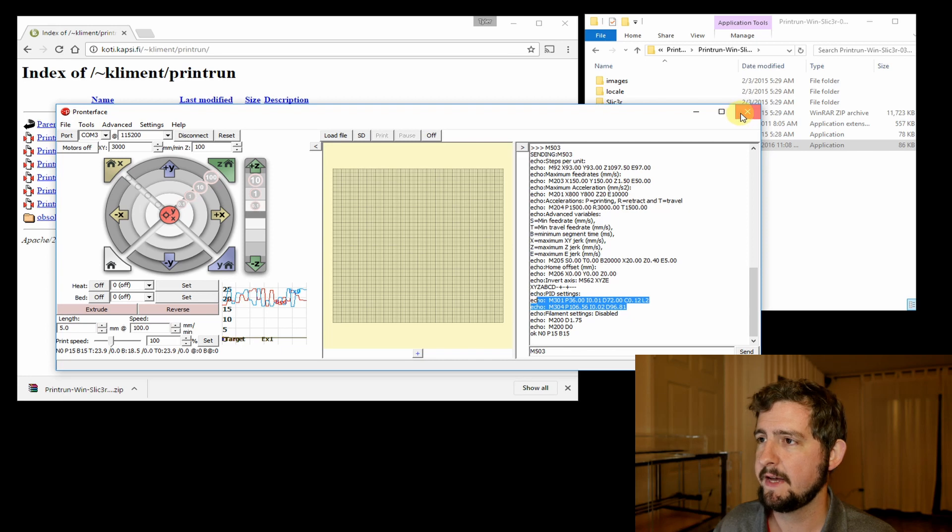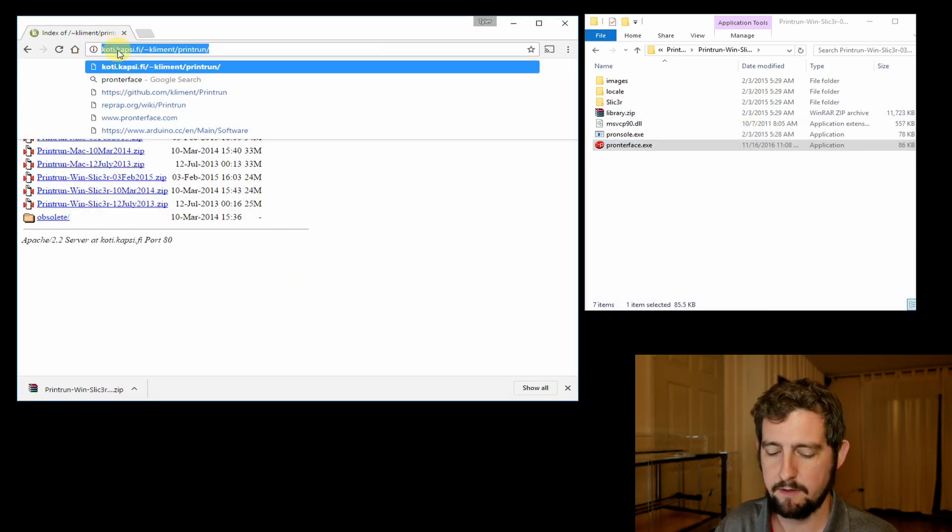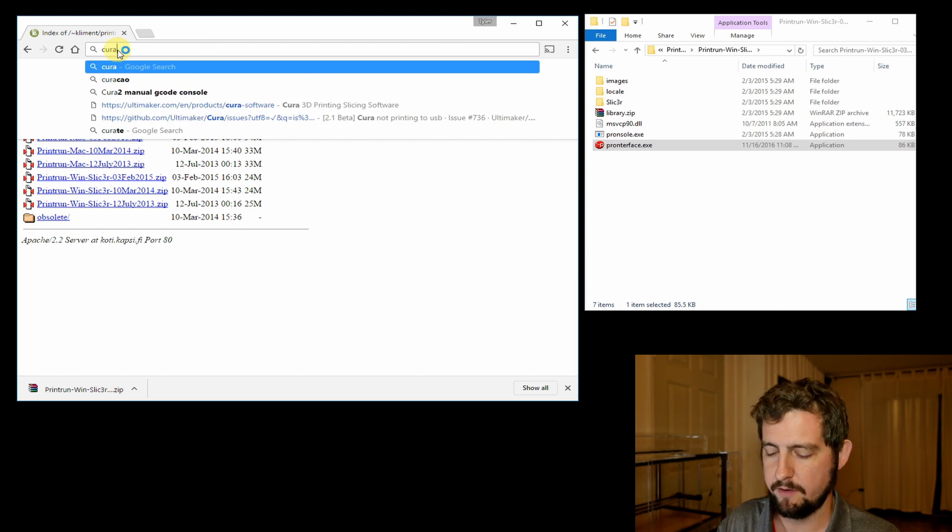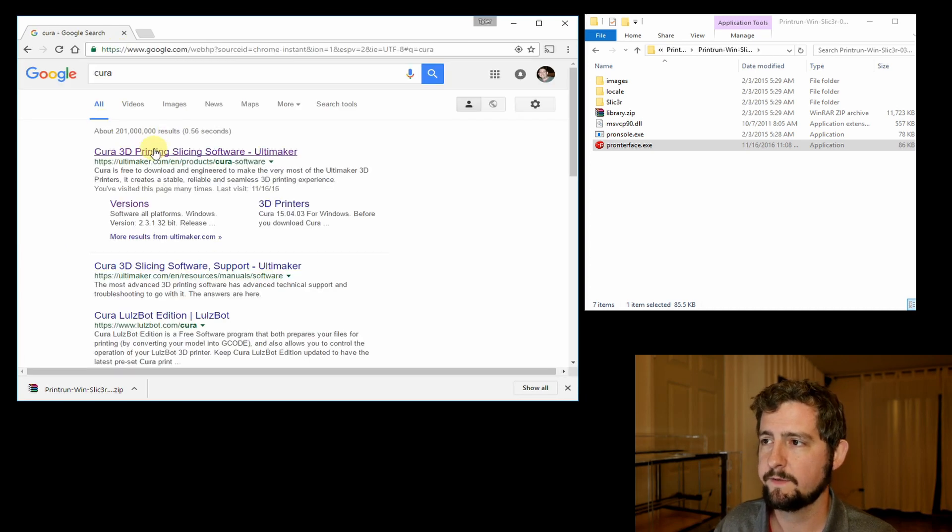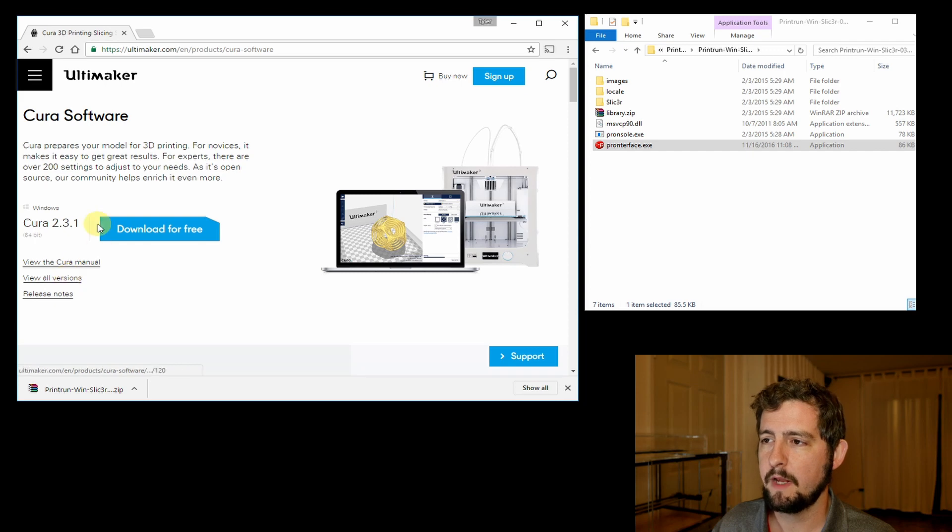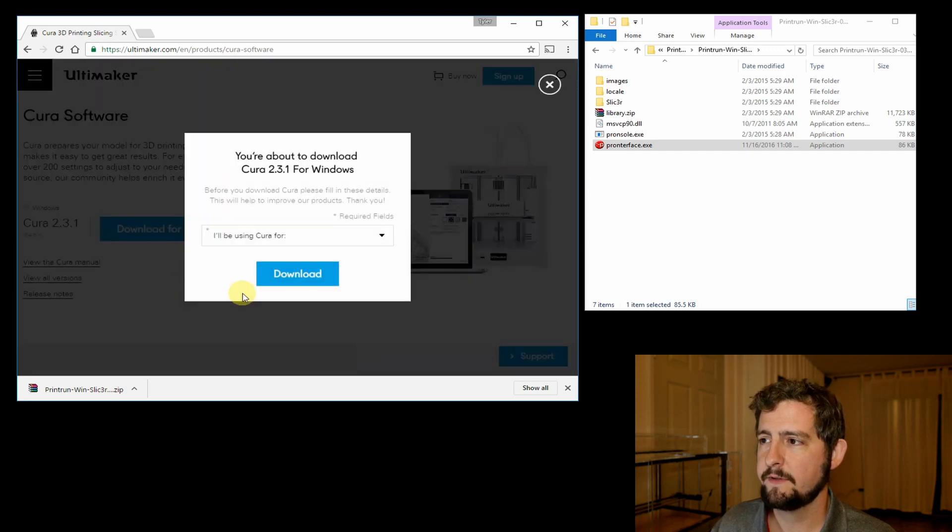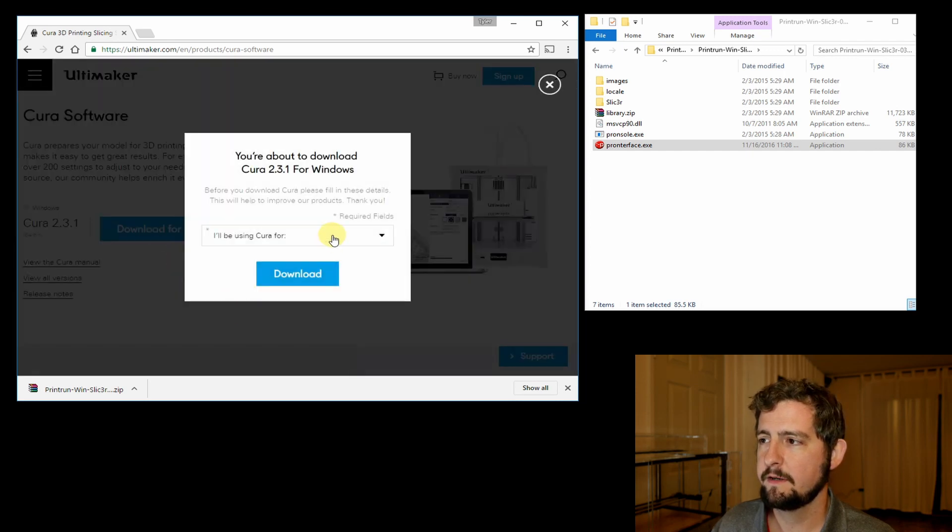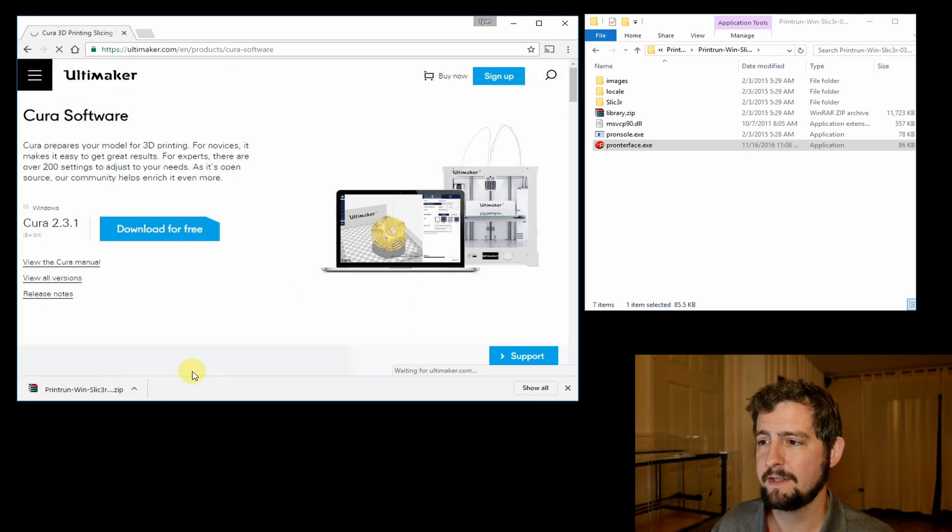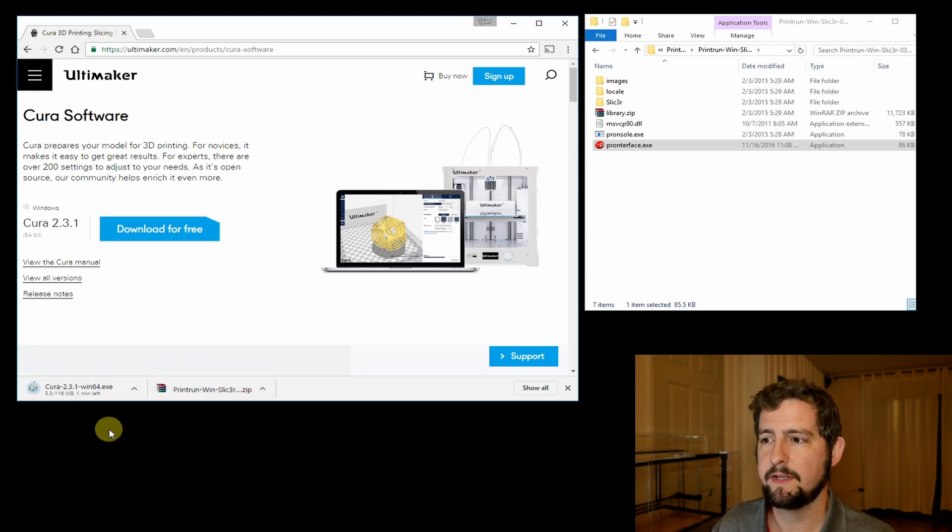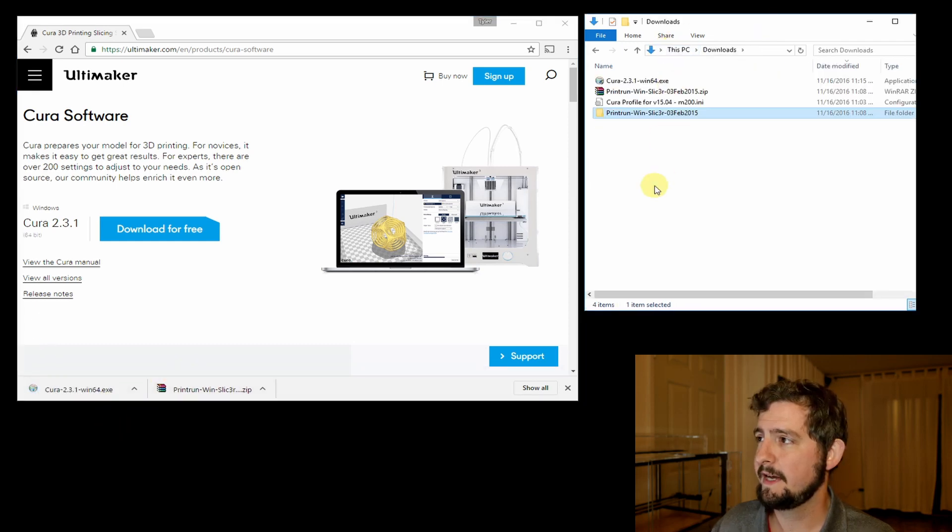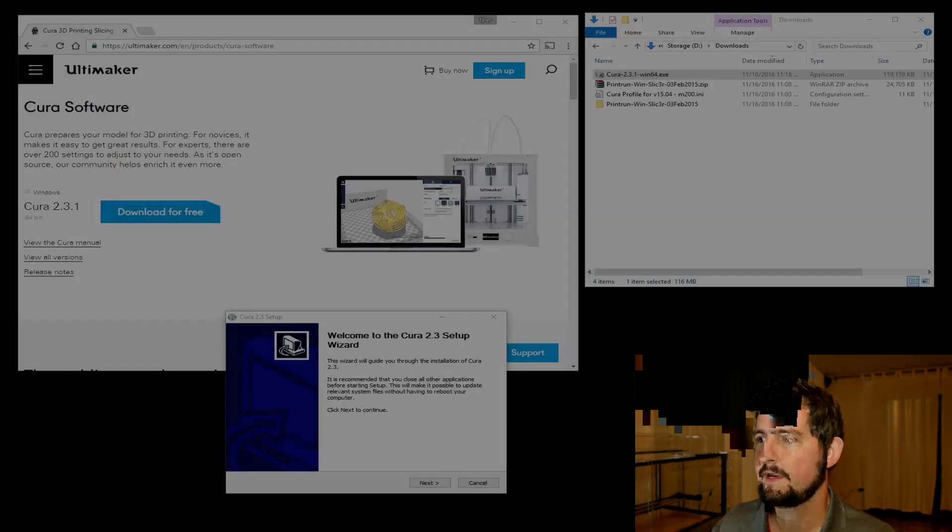Now we've got those settings updated, so the next thing we're going to do is install Cura. Let's search for Cura, and we're going to download the latest version here. We're going to select I don't want to share any information so we don't have to fill anything out. Here we go with Cura downloading, so there we have it downloaded.